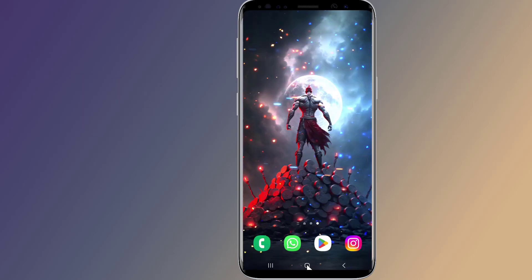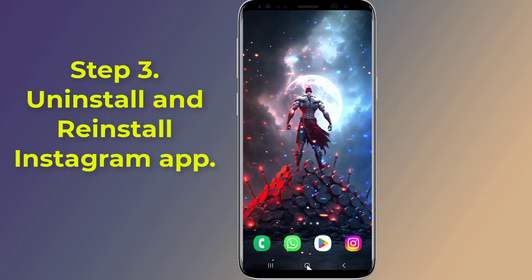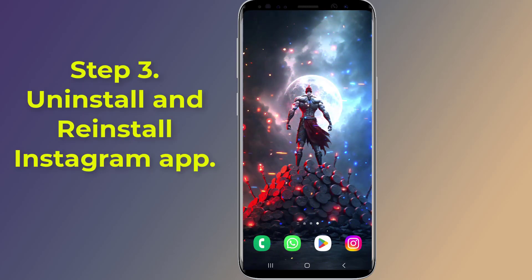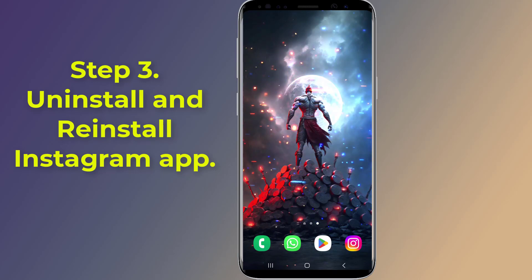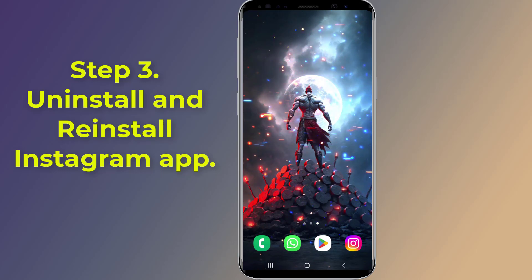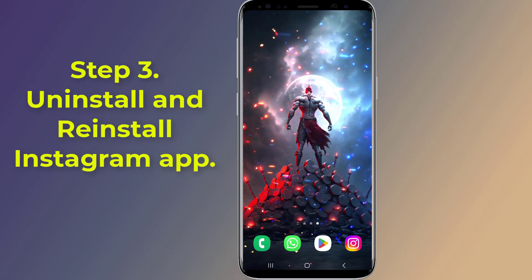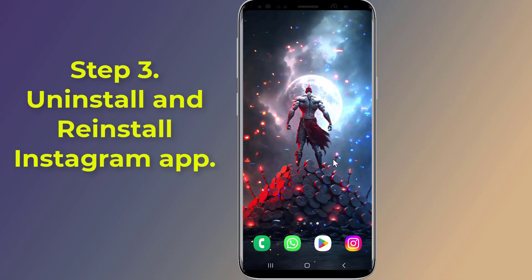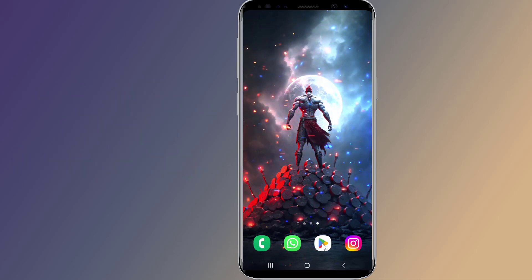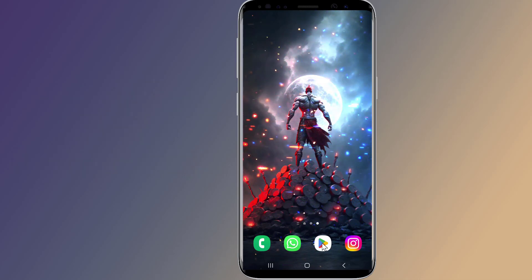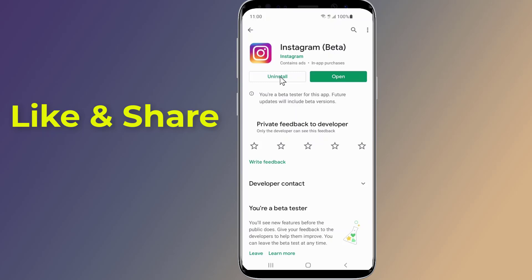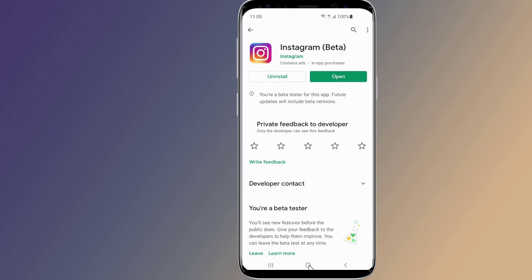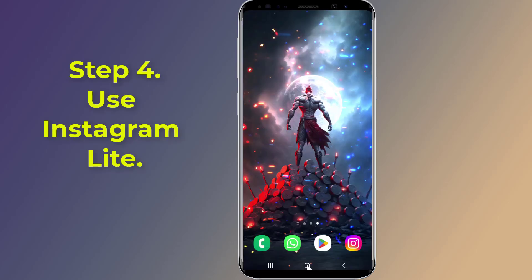Step 3: Uninstall and reinstall the Instagram app. In some cases the problem is caused by corrupt data or cache accumulated over time. Therefore it is advised to reinstall the Instagram app to fix the problem. Simply uninstall the Instagram app and then reinstall it back again.